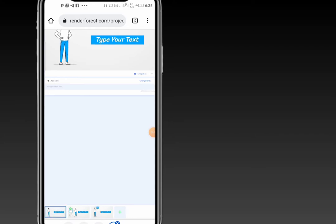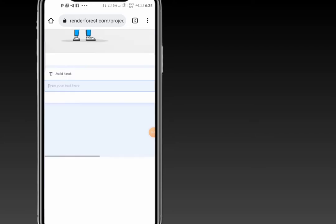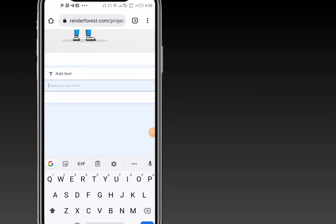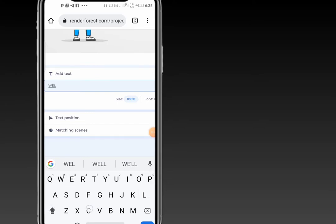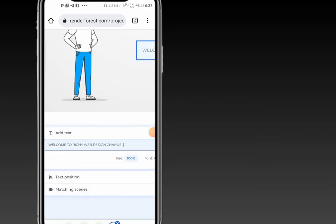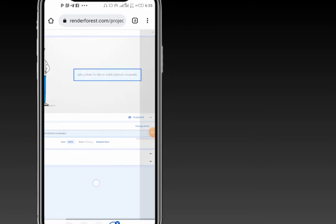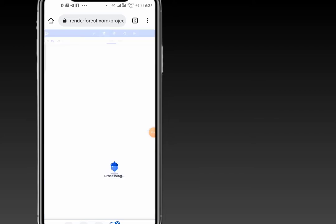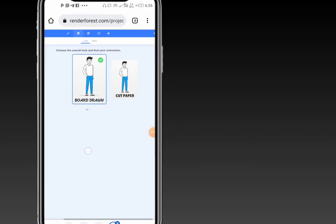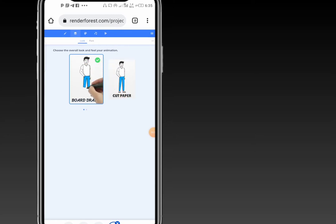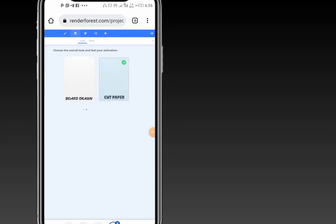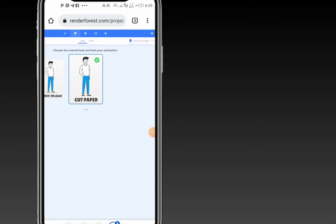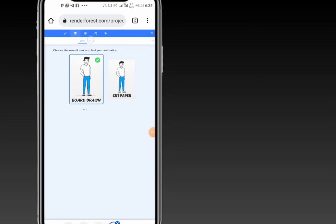On the first slide, you type your text — what would you like the text to be? For example: 'Welcome to Richie Web Design Channel.' On this section, you get to change the look. If you'd like it to be a ball throw or a cut paper style, select whichever you prefer. I prefer the ball throw, so I'll choose that.